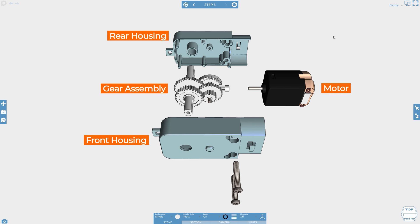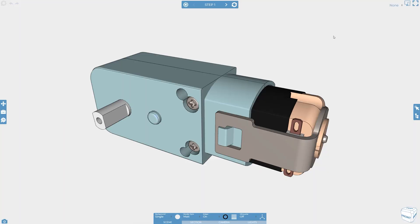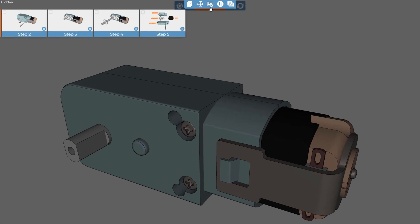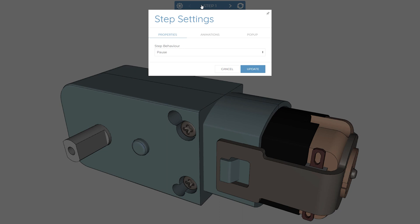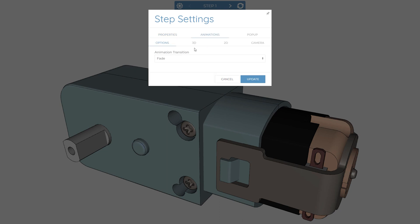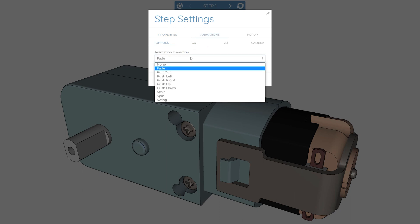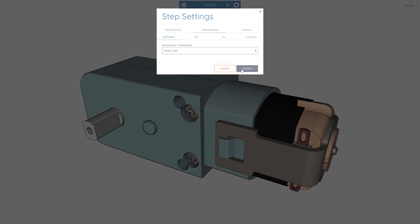If we change any of these step settings and choose update, it's only going to apply to that one step. Let's say we wanted the animation transition to push left for the entire project, but then we'd have to apply this to every step. To quickly do this, select all from the steps manager and then bring up the settings menu using this icon here. I can then set the animation options and hit update and it'll update every step that I had selected.